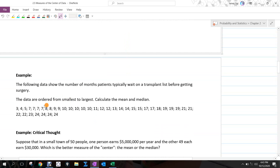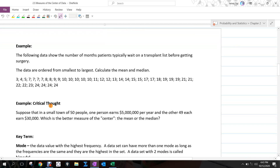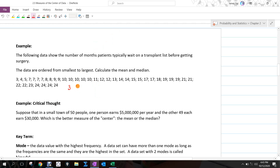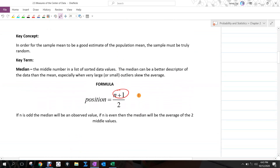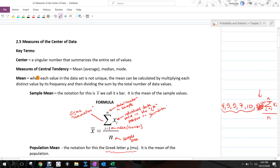Here's an example: the data show the number of months patients typically wait on a transplant list before getting surgery. The data are ordered from smallest to largest. We need to calculate the mean and the median. If we're doing this by hand, we add up all the values. When each value in the data set is not unique, the mean can be calculated by multiplying each distinct value by its frequency and then dividing the sum by the total number of data values.